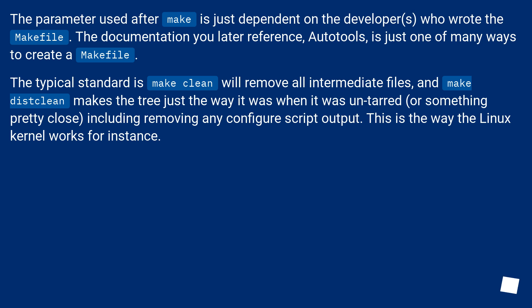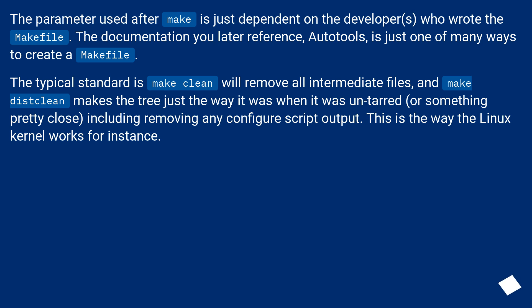The parameter used after make is just dependent on the developers who wrote the makefile. The documentation you later reference, Autotools, is just one of many ways to create a makefile. The typical standard is make clean will remove all intermediate files, and make distclean makes the tree just the way it was when it was untarred, or something pretty close, including removing any configure script output. This is the way the Linux kernel works, for instance.